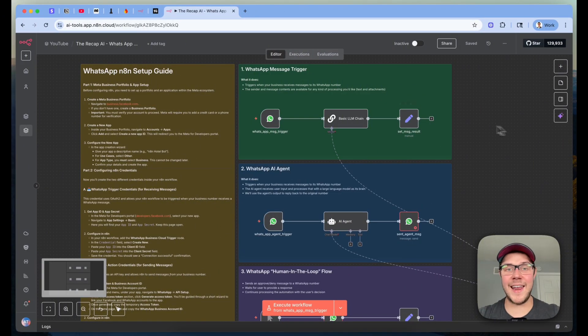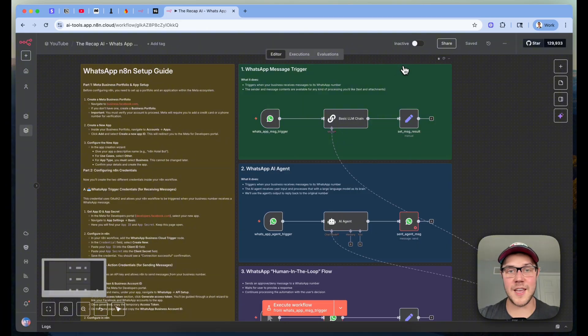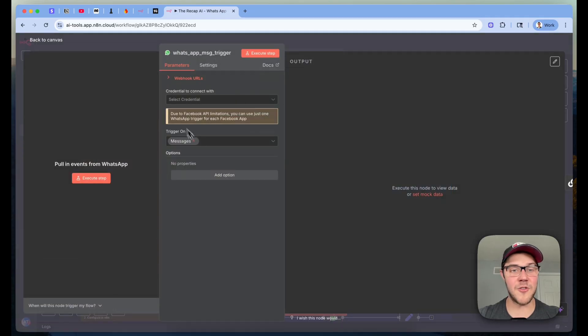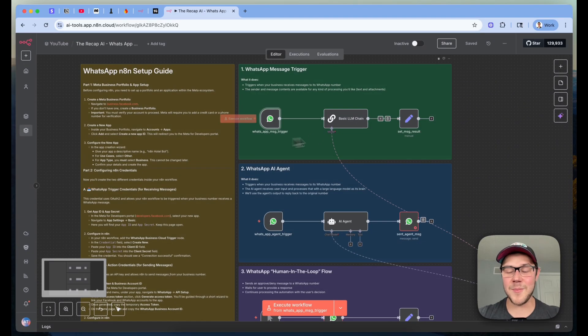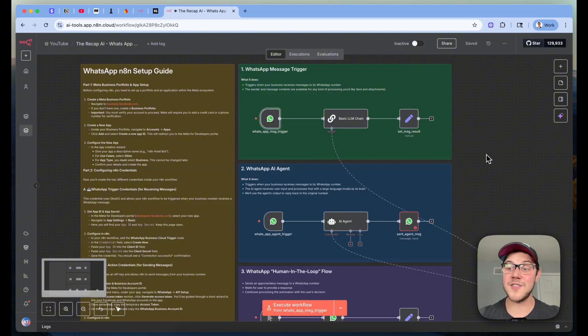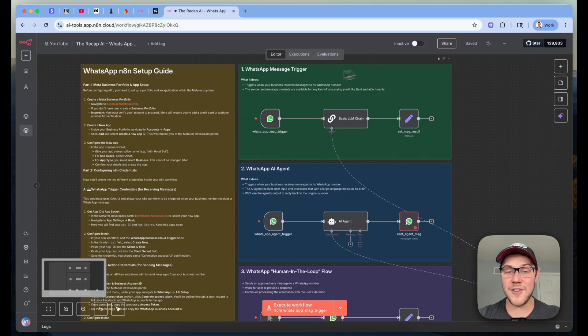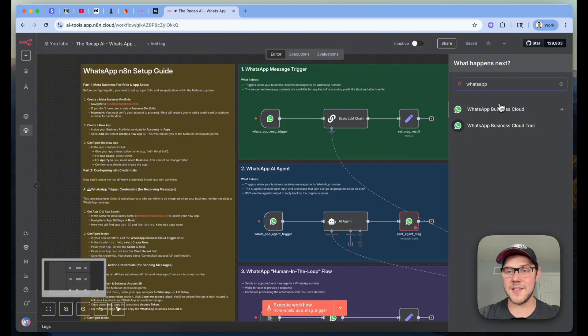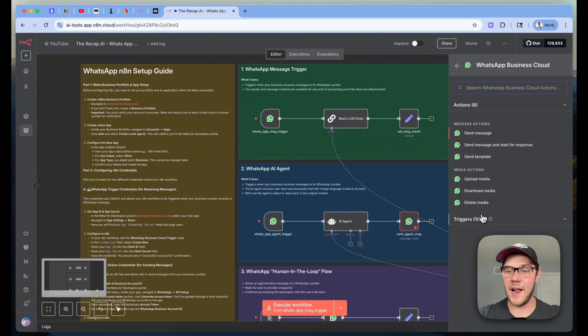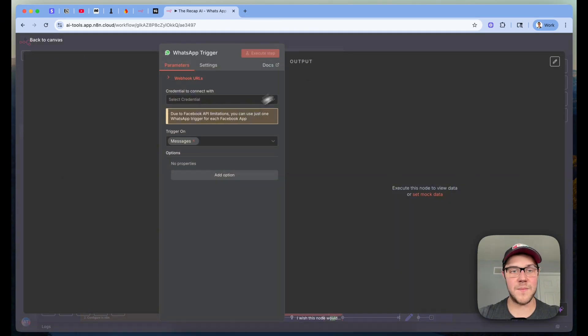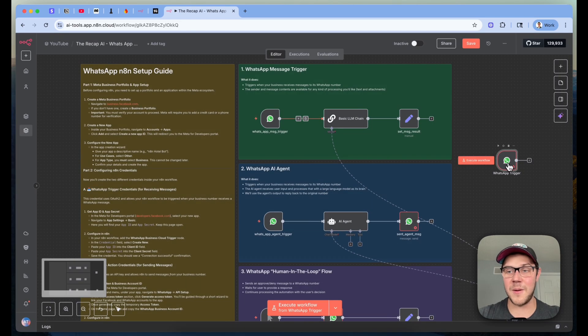All right, so here I am inside of N8N, and I want to get started here going over this green section, which is going to be our first example of setting up a WhatsApp message trigger. What we want to do is have this listener set up that's going to receive messages from WhatsApp on this messages trigger, do some kind of processing inside a basic LLM chain call, and then finally send a result. So just a dead simple automation here that's going to require a WhatsApp business credential. If you've not created this trigger before, go ahead and click plus. Search for WhatsApp Business Cloud. And then under triggers, you're going to be able to select this on message trigger.